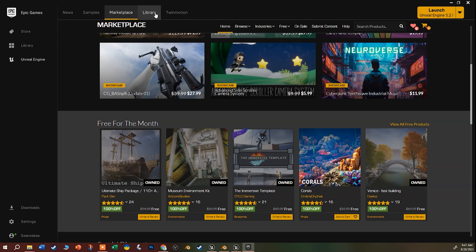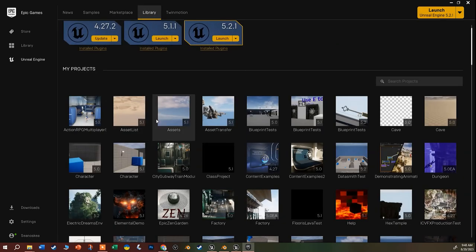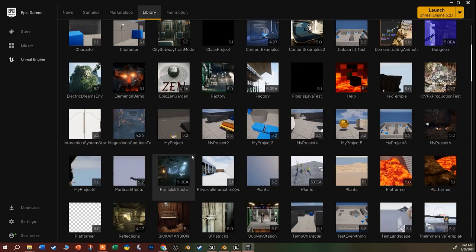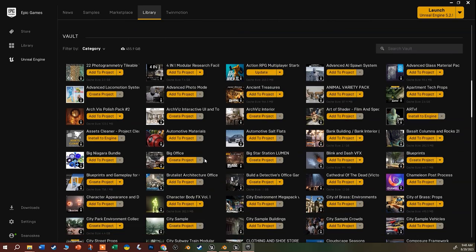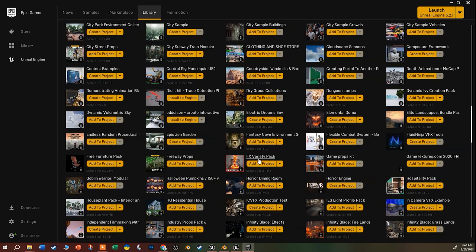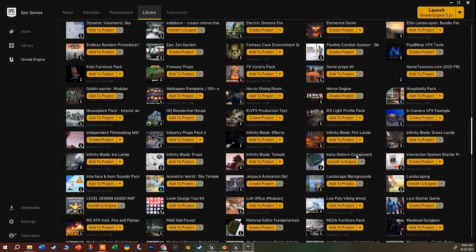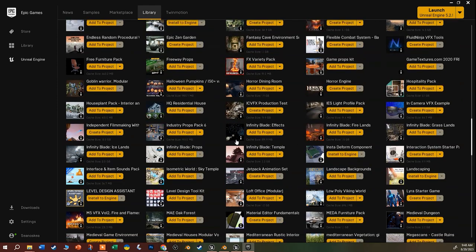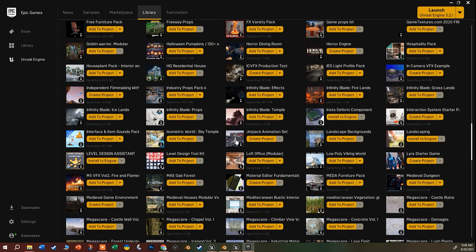Free assets show up in your library tab in your vault. I've been doing this for years, adding free content or finding things from the permanently free collections. At some point if you want to add the Infinity Blade props or whatever, just click 'Add to Project' and add it to the current project you have open.